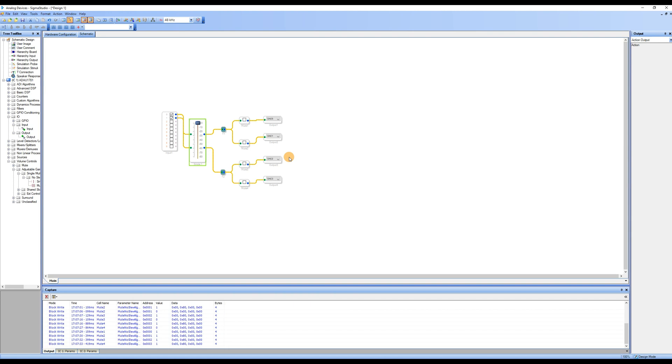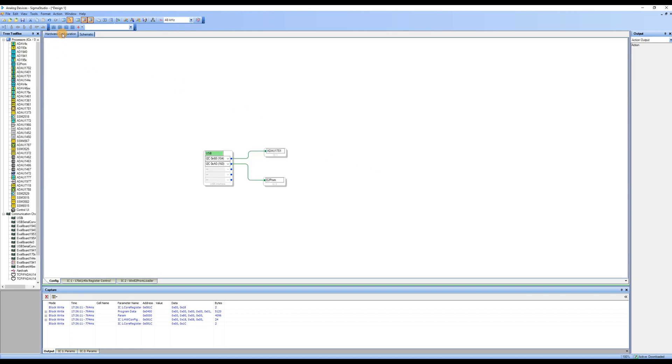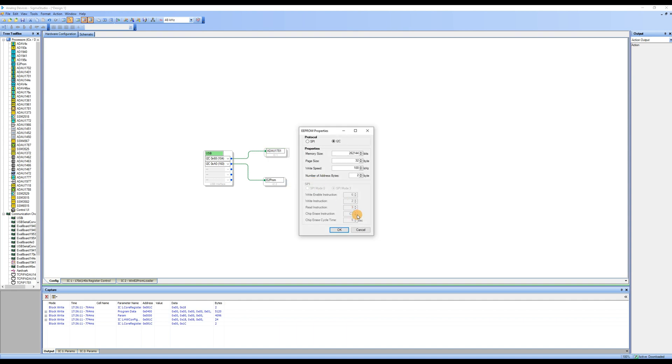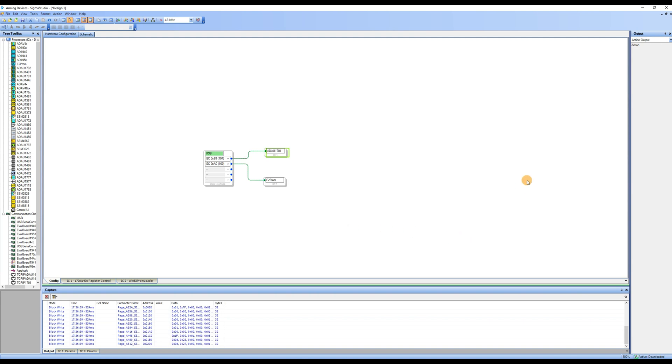If you have made changes to the program and want to run it offline, you will need to write the modified program to the DSP. Click on Hardware Configuration to enter the Hardware Configuration page, select ADAU-1701, then right-click and choose Write Latest Compilation to E2 Prom. A dialog box will appear, simply click OK. At this point, the program will be downloaded to the ADAU-1701 DSP preamp.